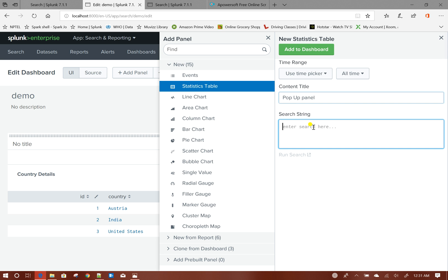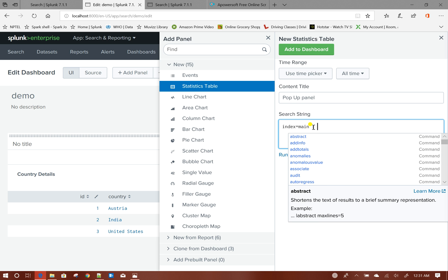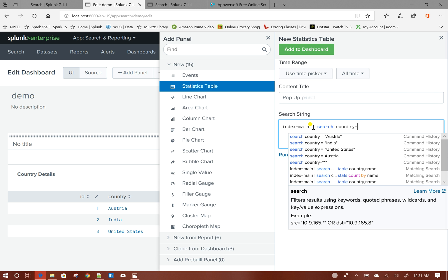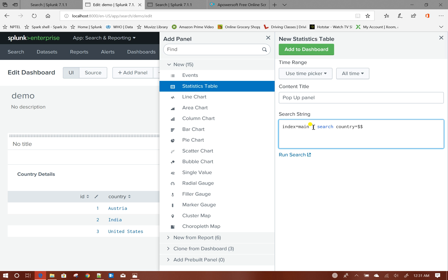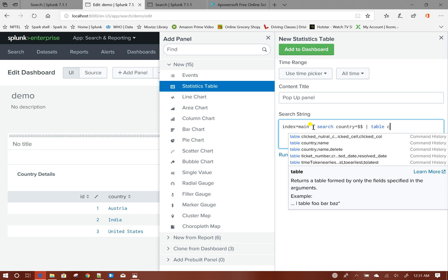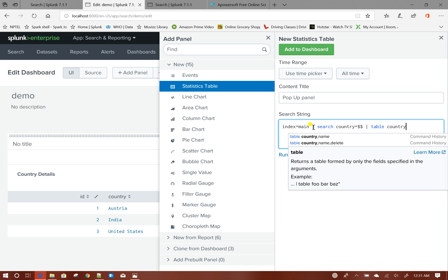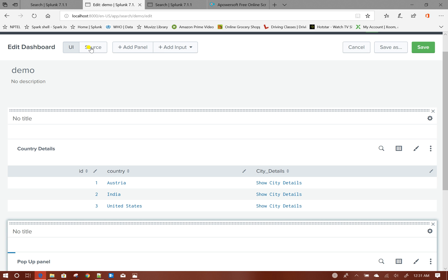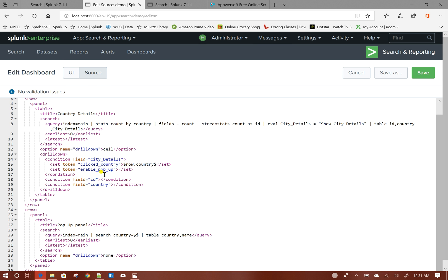The search query for the popup panel will be: index=main, then search for country equals to that token value (clicked_country), and then table the country and city name. Add it to the dashboard, go to source, and give the clicked_country token value.